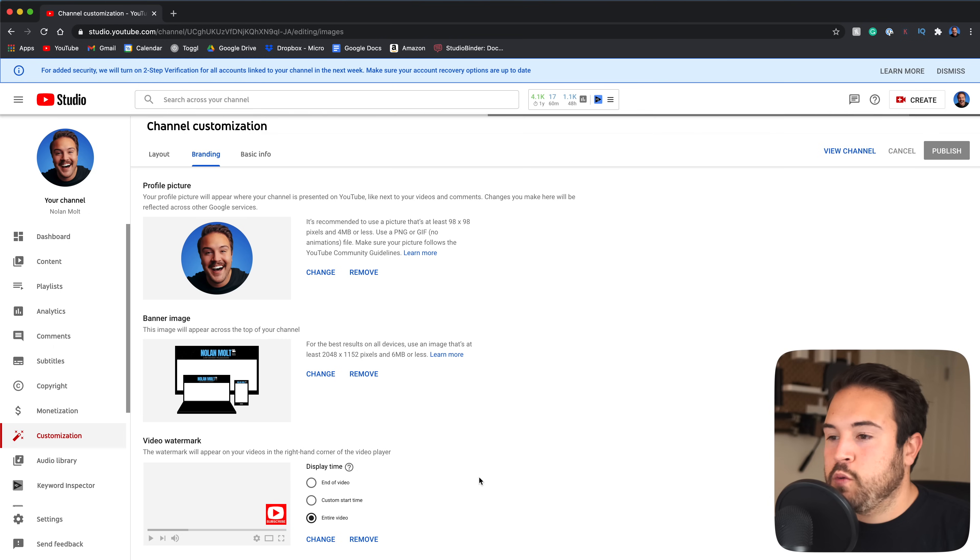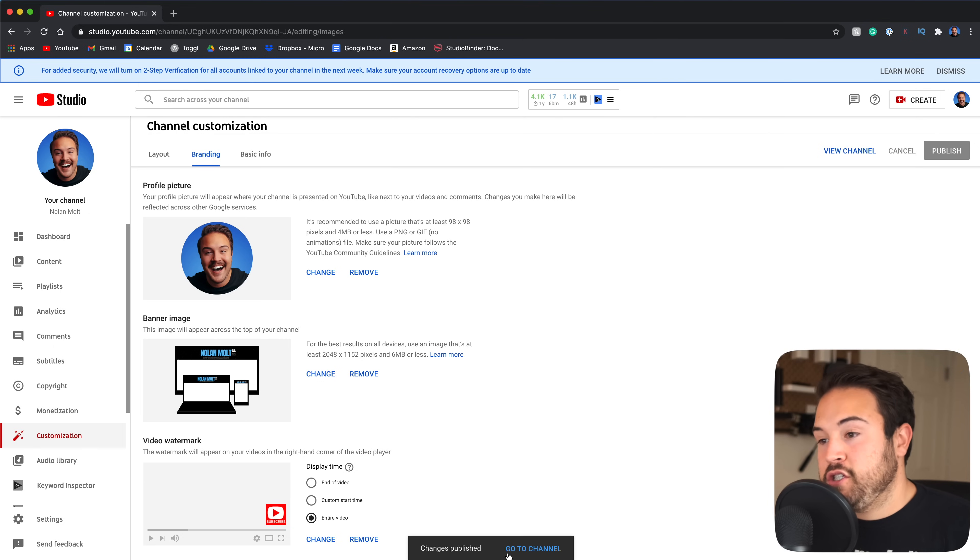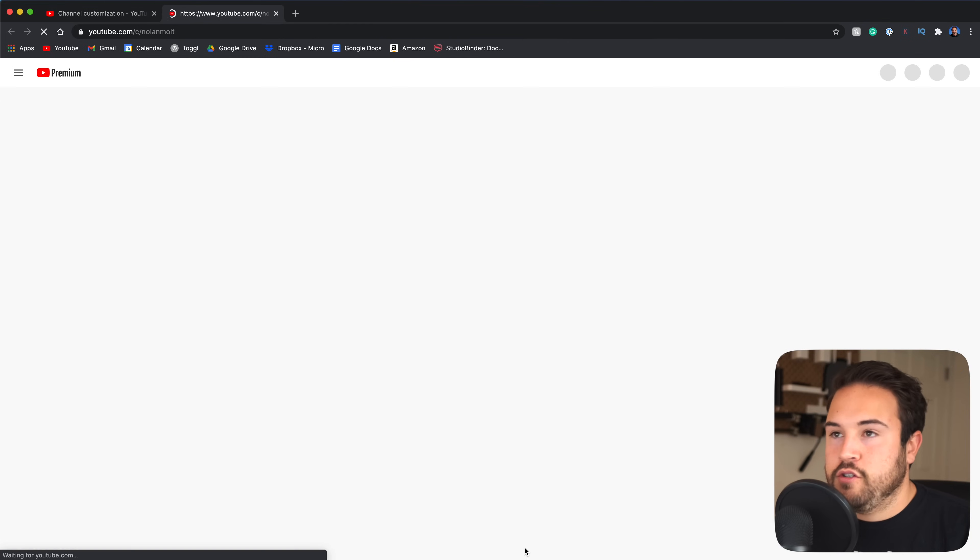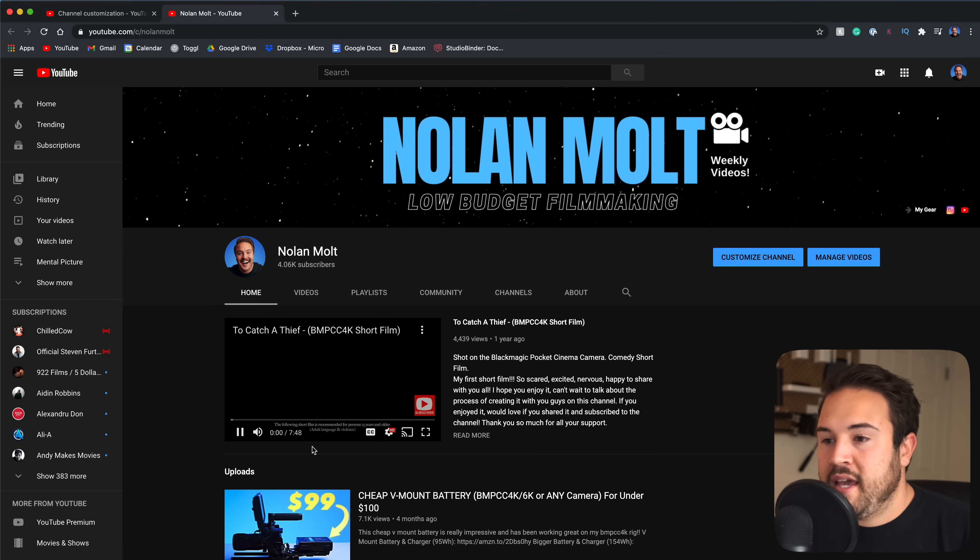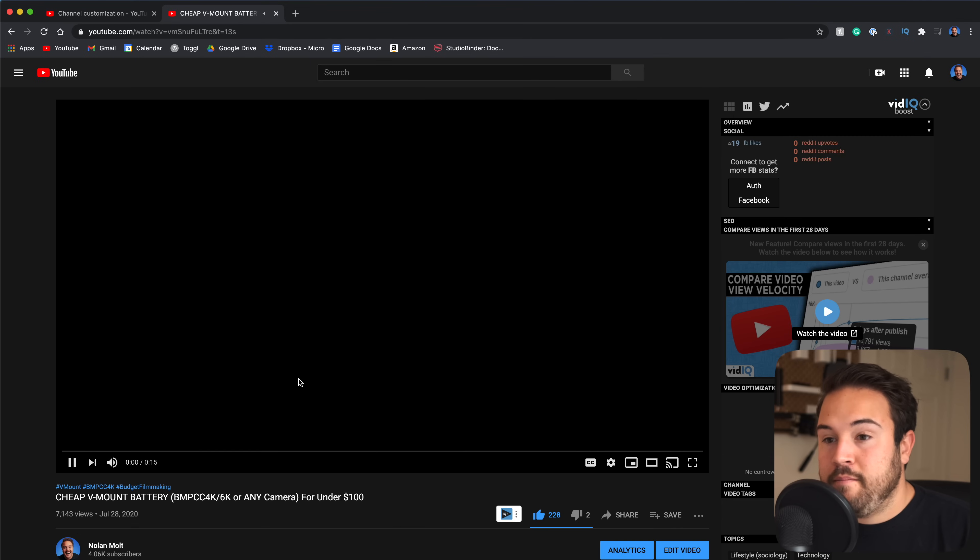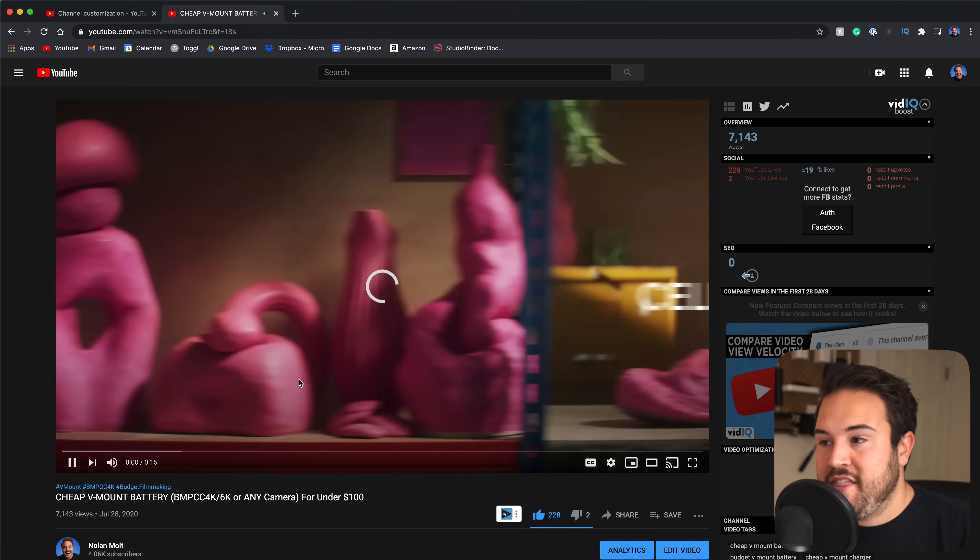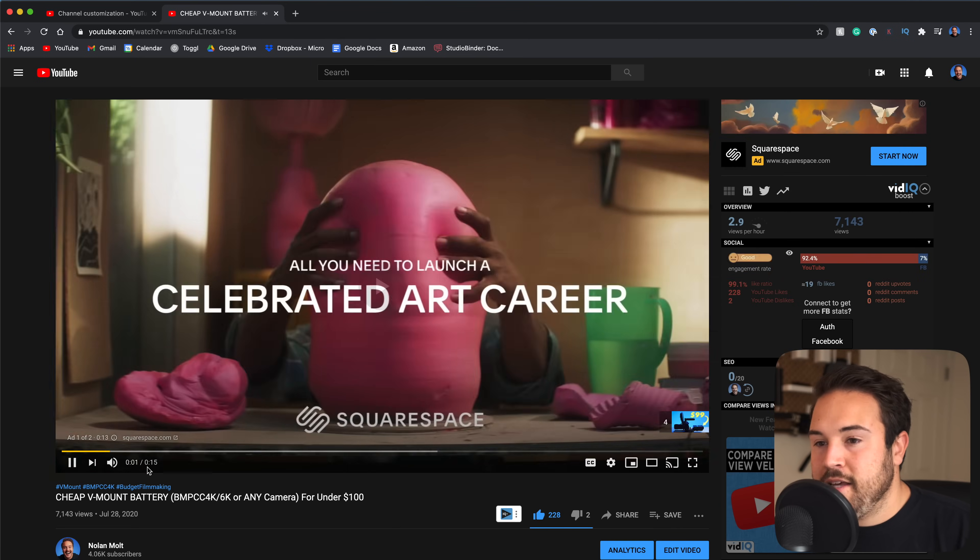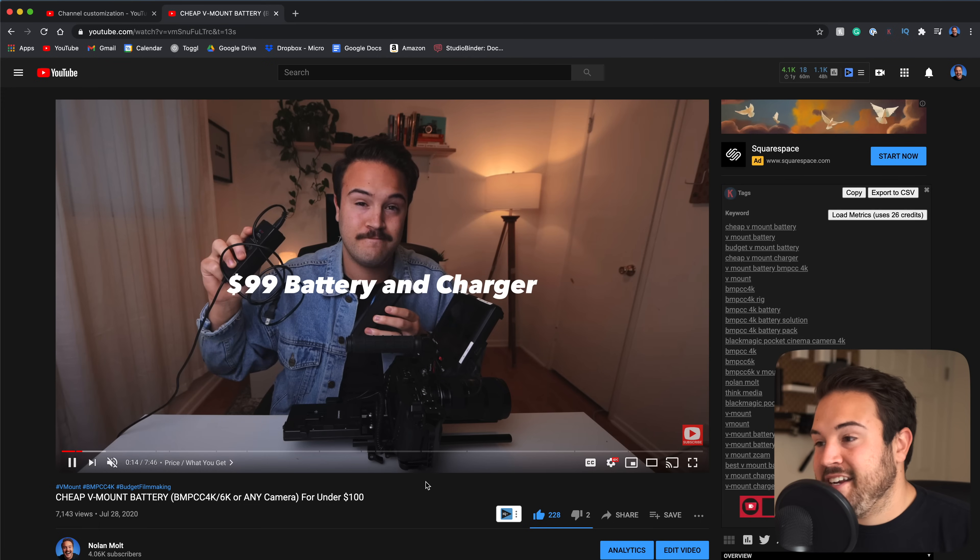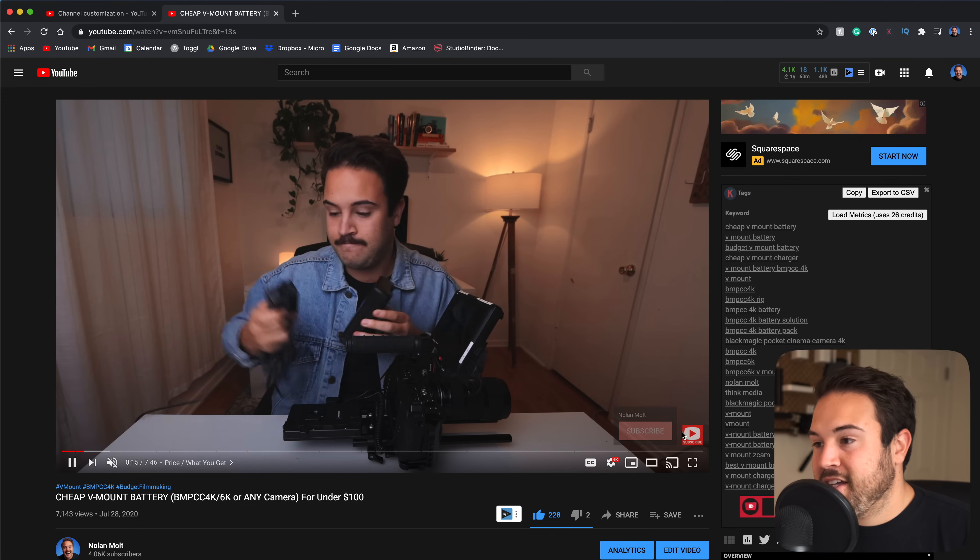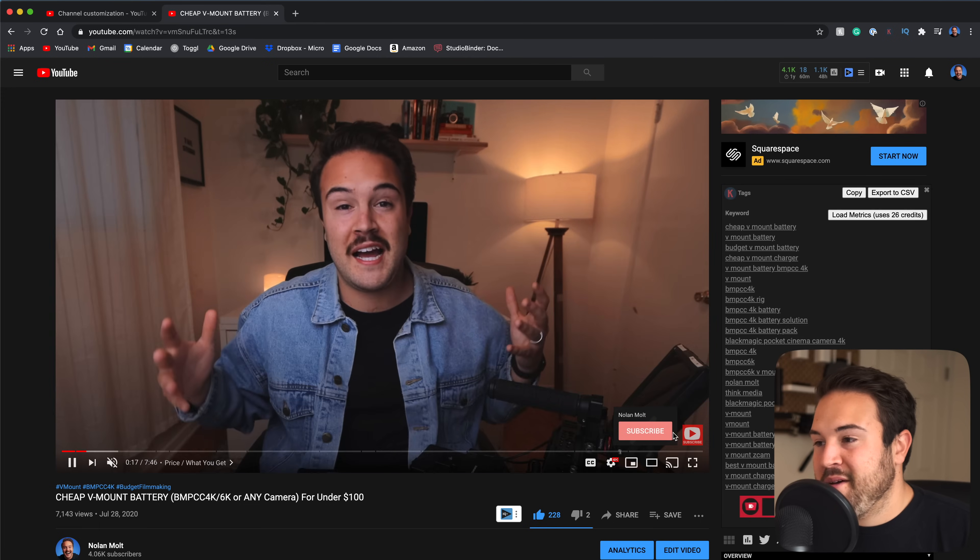And once this loads, we're gonna get a notification that says change is published, go to channel. So we can click on our channel and watch a video and make sure that this is all up to date. Now, once you've checked and made sure that it is there, look at that right there, you can hit subscribe.